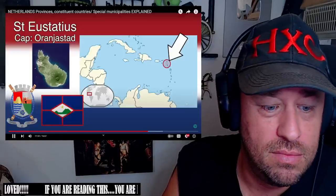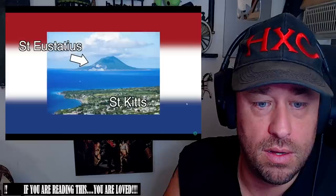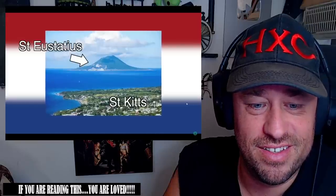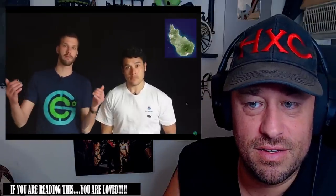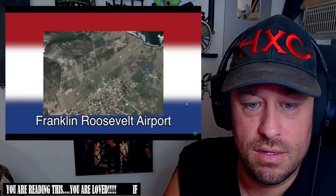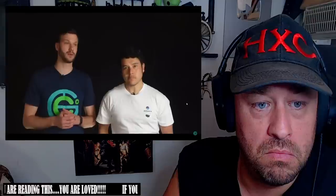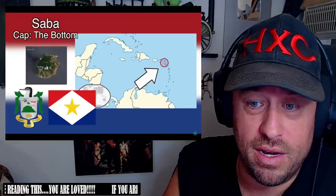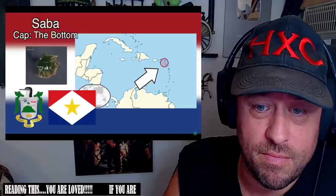Next up — Sint Eustatius, capital Oranjestad. Also known as Statia in the Caribbean, it's one of the smallest islands, located right next to St. Kitts and Nevis — on a clear sunny day you can even see it from the west side of St. Kitts. The island was formed by two volcanoes that merged together and the entire island only has about 3,200 people. Their only airport is actually named after Franklin Roosevelt. Overall it's a cool little island with good diving spots and a shipwreck.